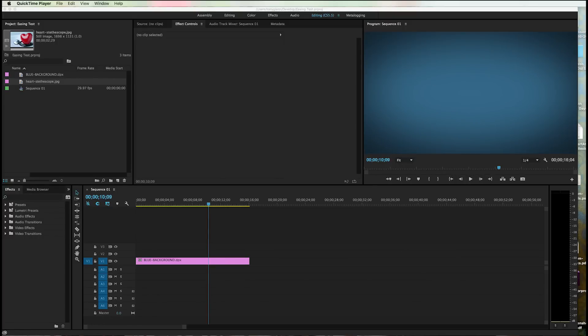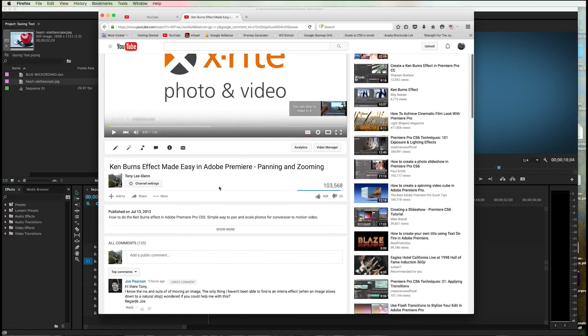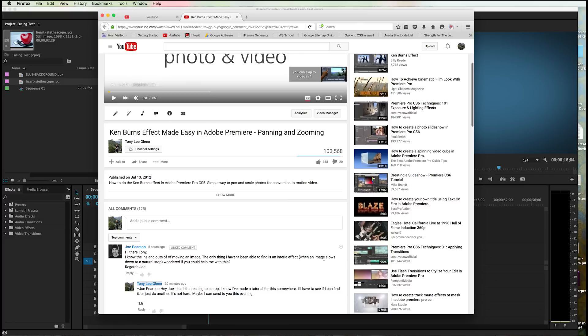Folks, I've had a person ask me a question here. I'm going to show you the question. It's on one of my tutorials about Ken Burns' effect and it's a guy named Joe. Joe says, hi Tony, I know the ins and outs of moving the image. The only thing I haven't been able to find is the inertia effect when an image slows down to a natural stop.